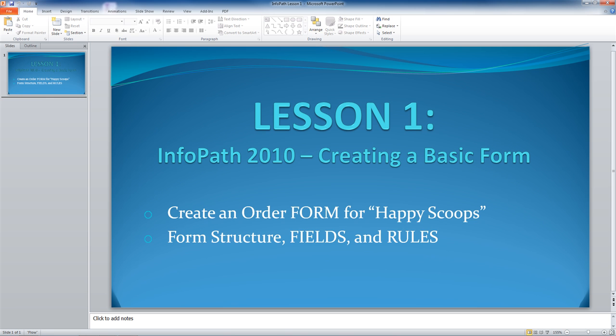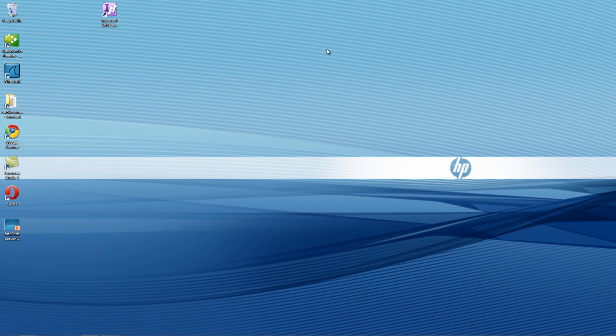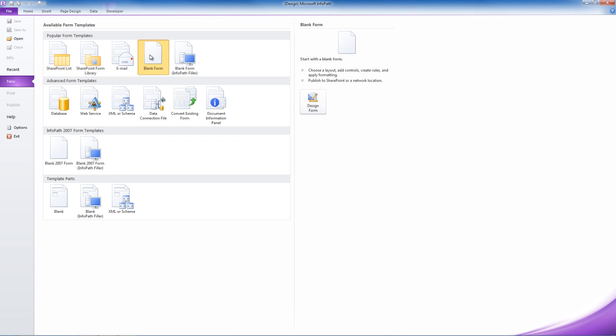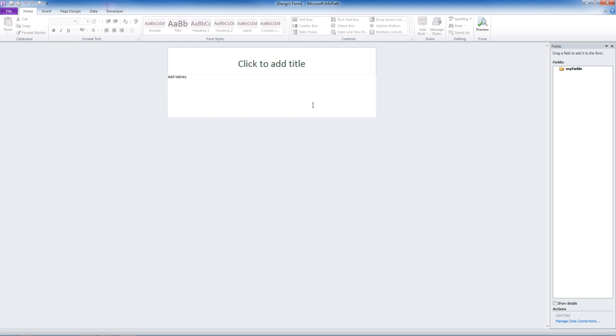So let's get started. First, we will open Microsoft InfoPath Designer 2010. You can see that there are several options available for creating new forms. For today's purpose, we go to Blank Form and hit Design Form.